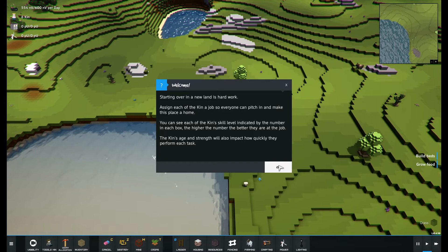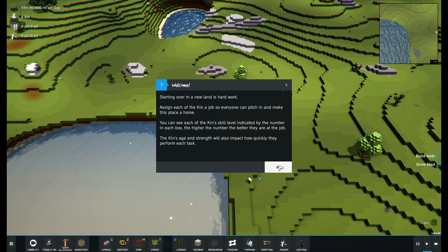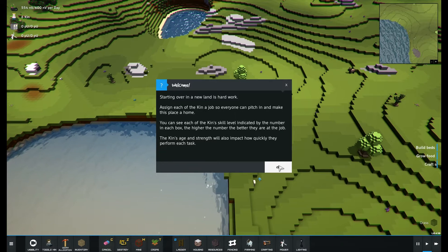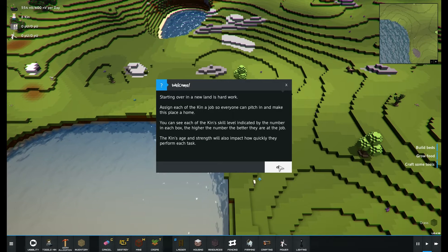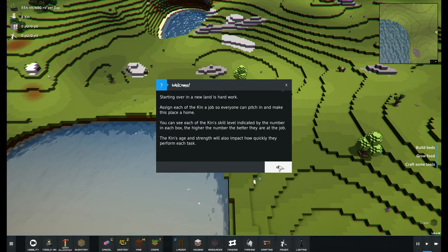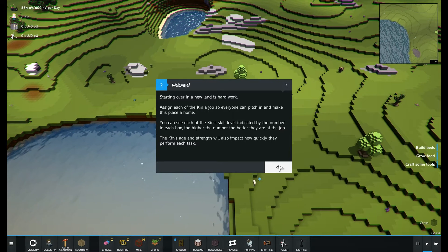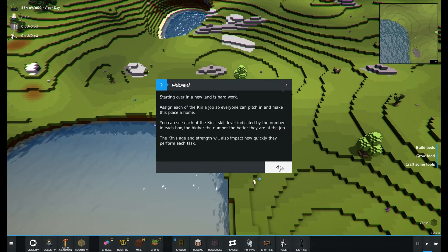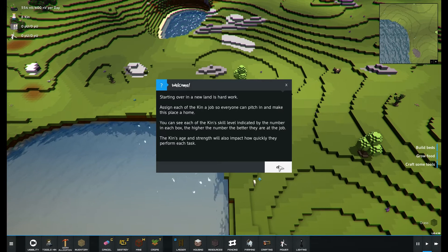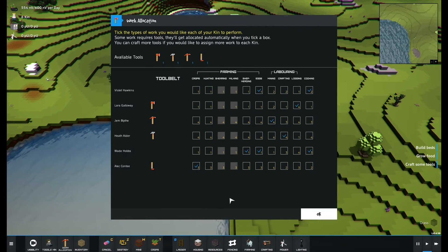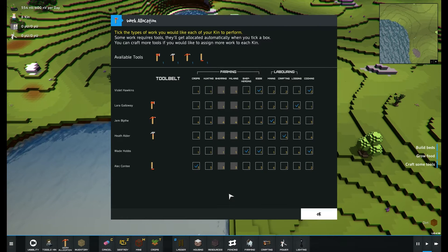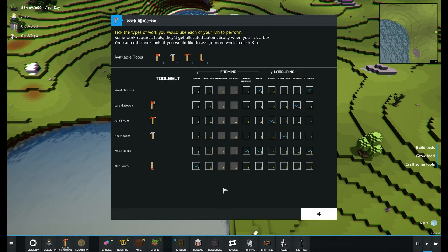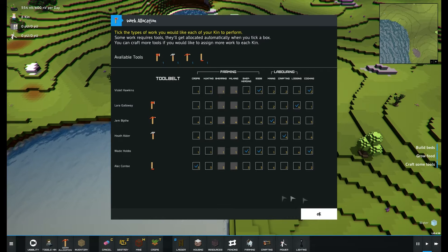Starting over in a new land is hard work. Assigning each of the kin a job so everyone can pitch in and make this place a home. You can see each of the kin's skill level indicated by the number in each box, the higher the number the better. The kin age and strength will also impact on how quickly they perform each task. Some work requires tools, they'll get allocated automatically when you tick a box. You can craft more tools if you would like to assign more work to each kin.